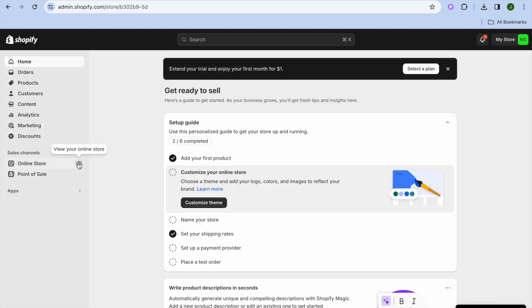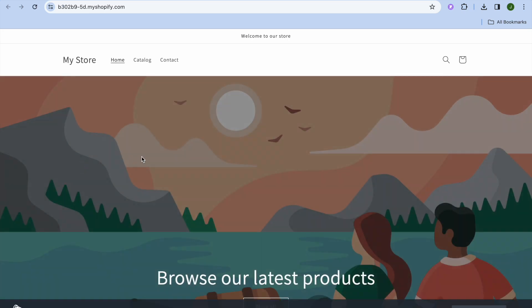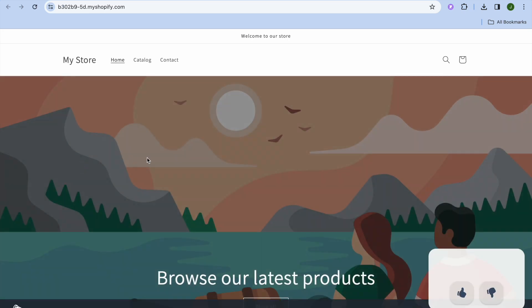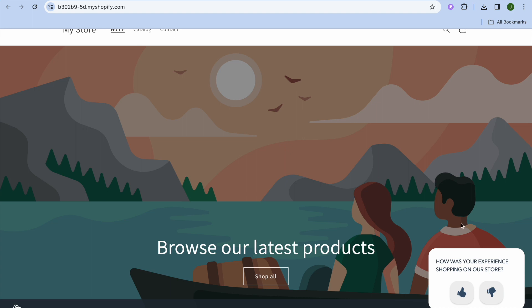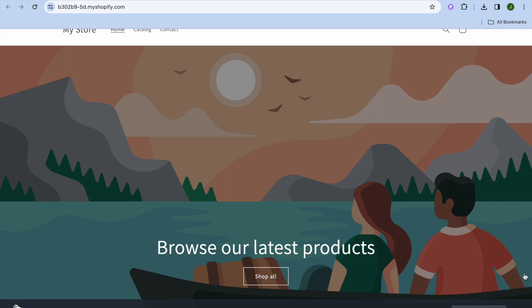Going back into our Shopify store and tapping View Your Online Store, you can see the survey pops up in the bottom right corner. You can tap thumbs up and you'll see a thank you for your feedback message. That's it — hope you found this tutorial helpful and informative. If you did, be sure to hit the like button and subscribe.